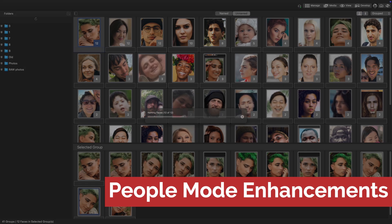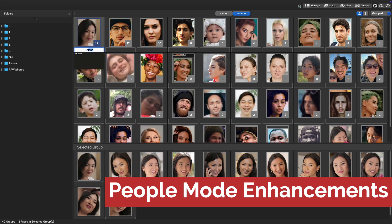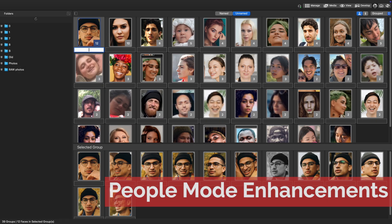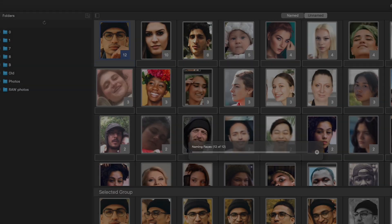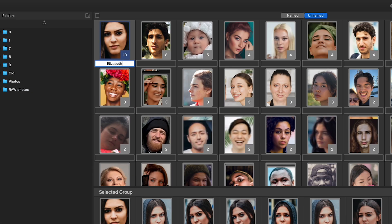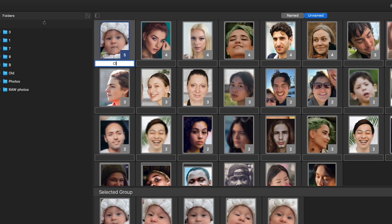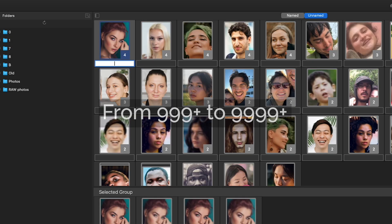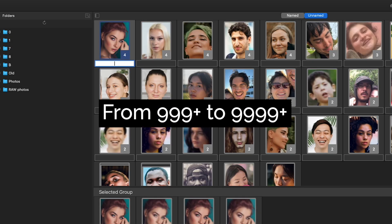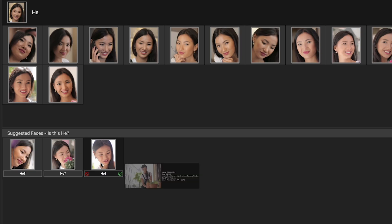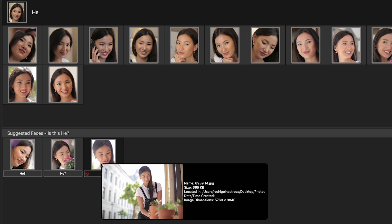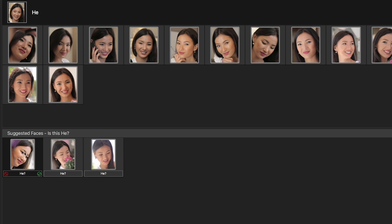People mode enhancements. You can now quickly name faces with Auto Advance, enjoy a significantly increased face count capacity, and preview images by hovering over faces.